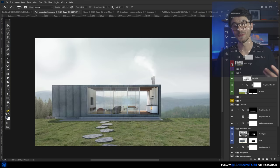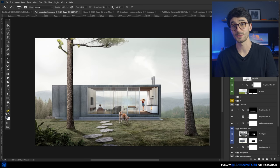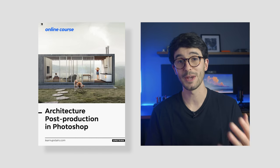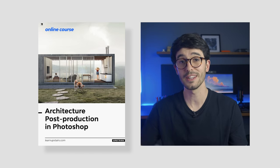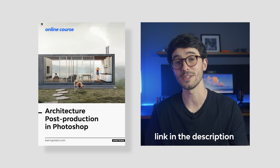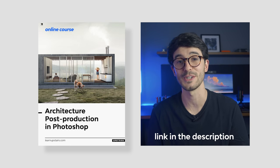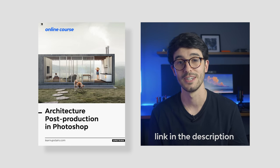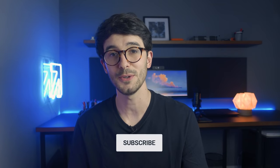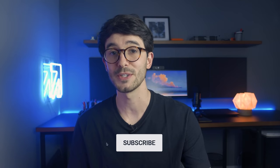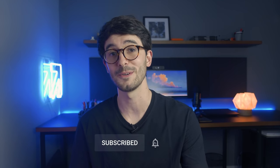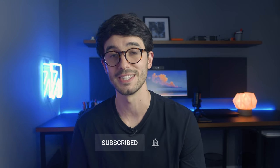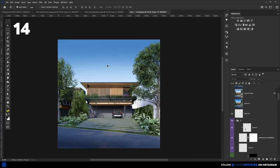So, this image is from the architecture post-production course that we have here at Upstairs. I'm gonna leave a link in the video description in case you're interested in improving your visualization skills. Also, if you're enjoying this video, subscribe to the channel if you haven't already to not miss out on future content. Now, let's go back to the list.